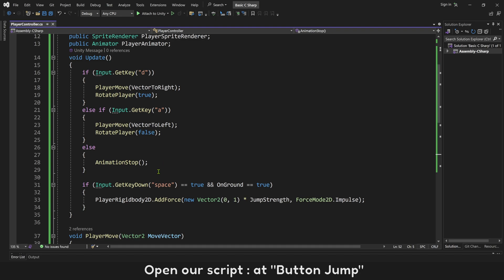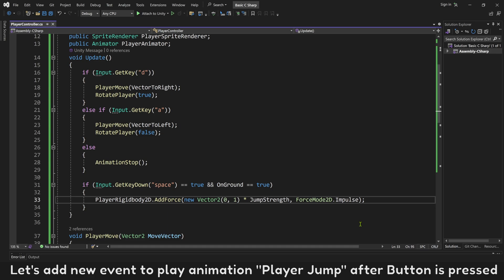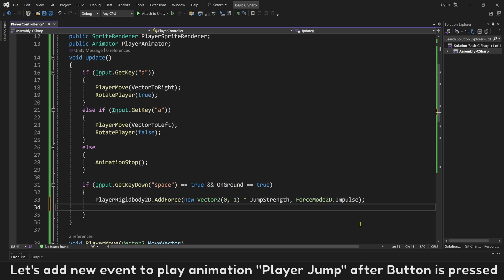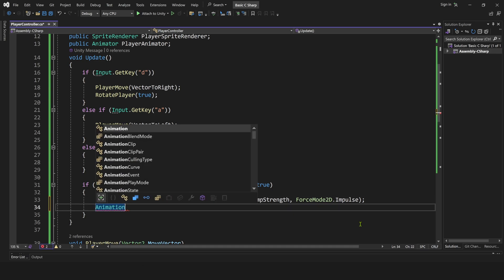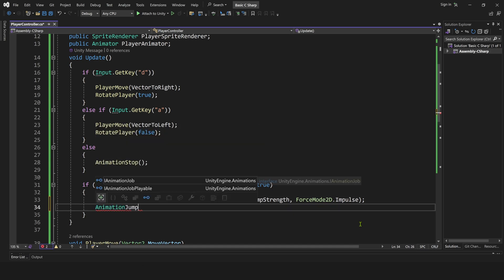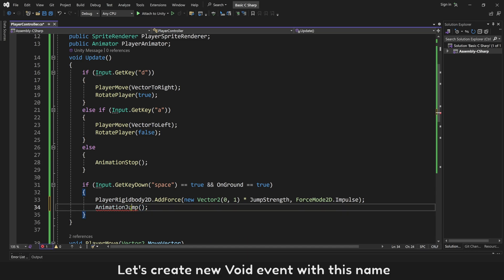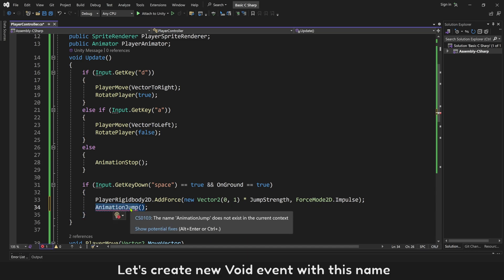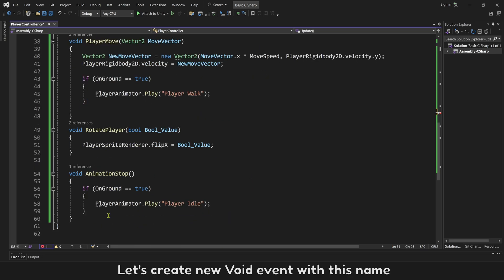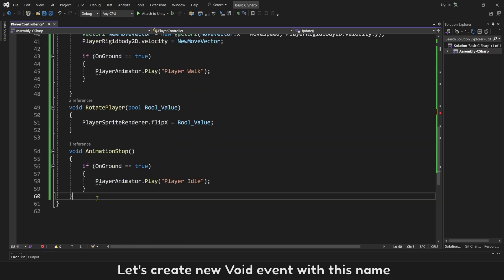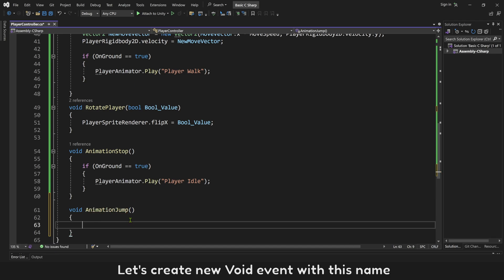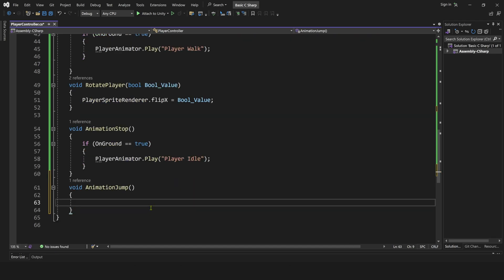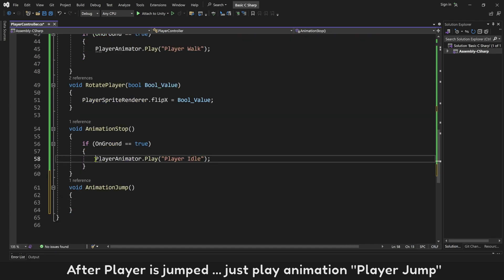Open our script, add button jump. Let's add new event to play animation player jump after button is pressed. Name this event is animation jump. Let's create new void event with this name. After player is jumped, just play animation player jump.